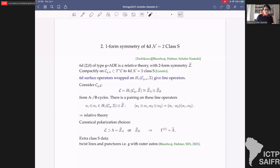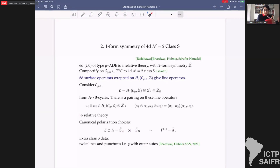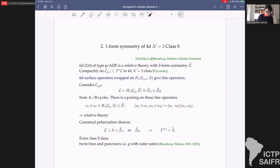For a genus-g surface with no punctures, the set of lines is H₁(C_g) with values in Ẑ, the two-form symmetry lattice of the 6d theory. We decompose this into A-cycles and B-cycles; again there is a non-trivial pairing descending from Ẑ and from the intersection pairing of one-cycles. The simplest polarizations are just the A-cycles or the B-cycles, and then the one-form symmetry of this class S theory is λ̂, the Pontryagin dual group.